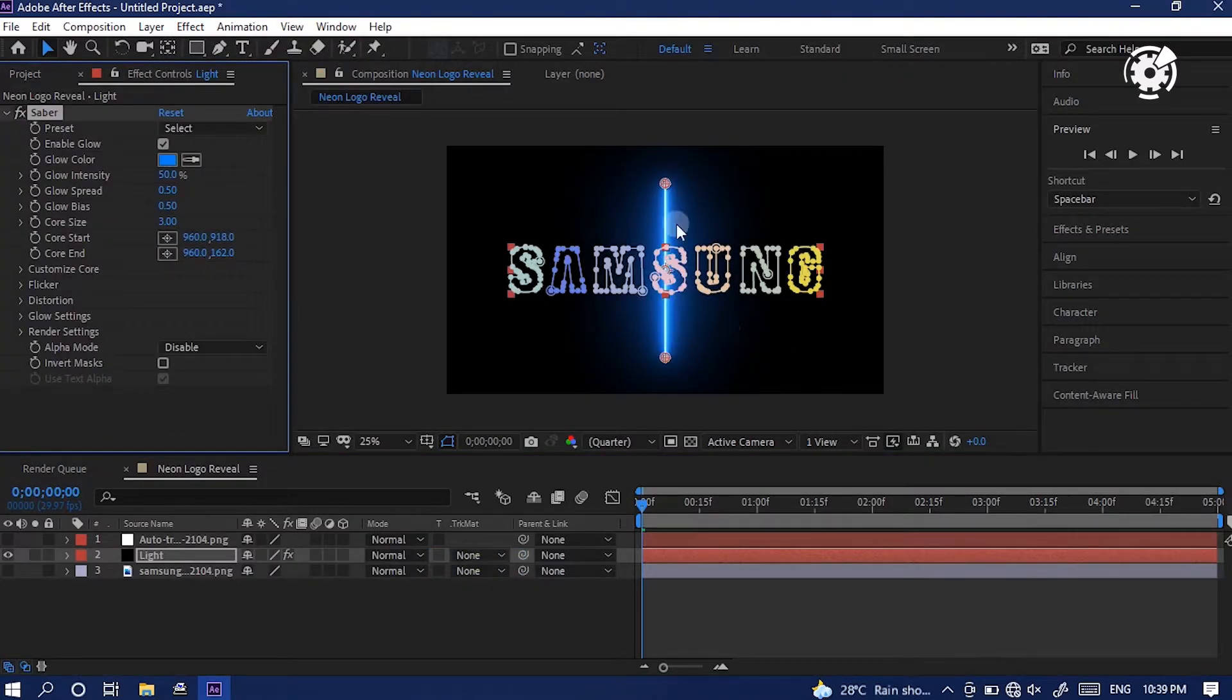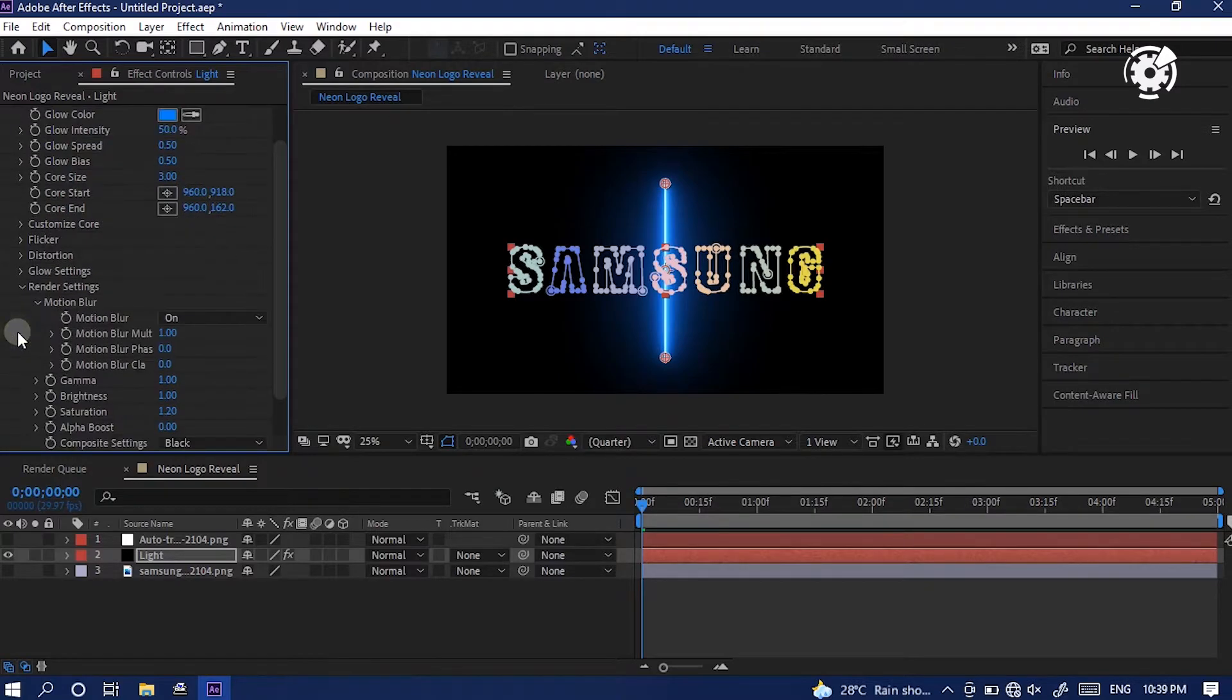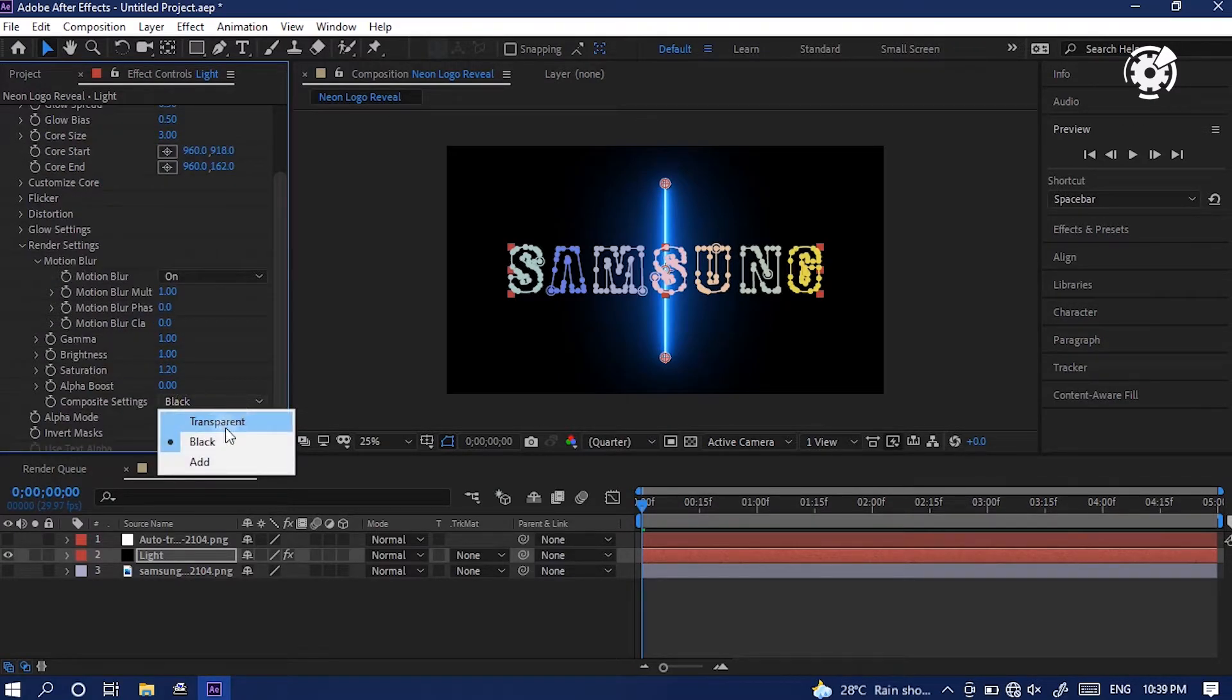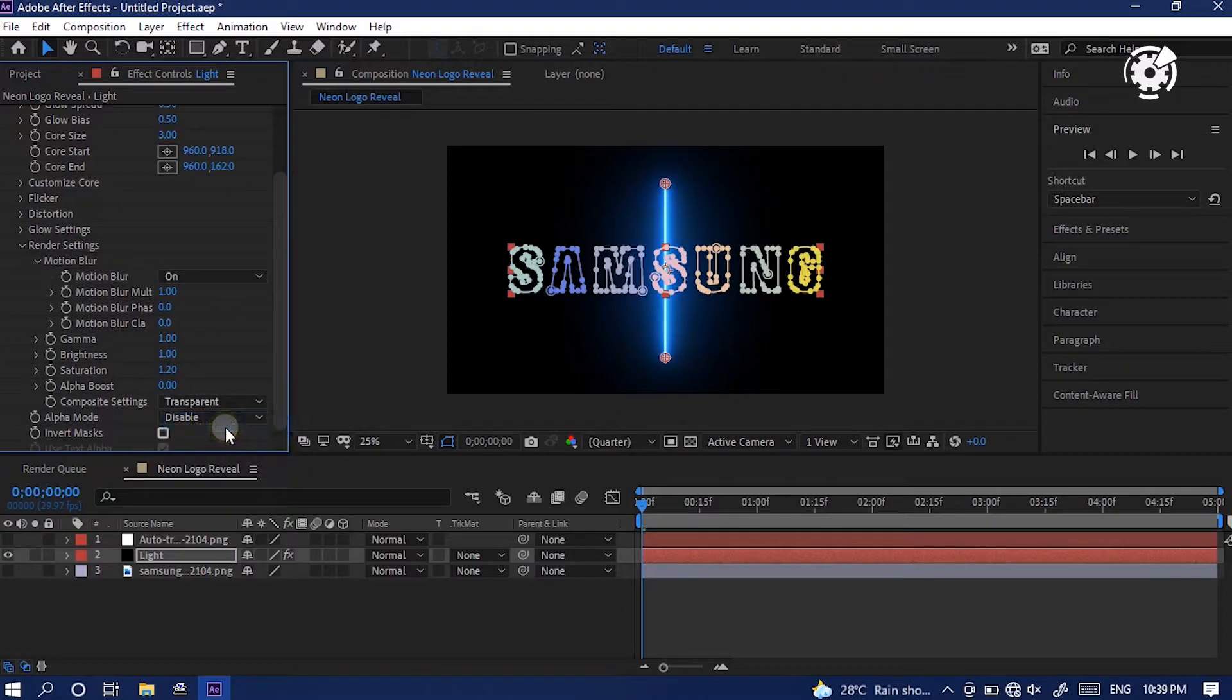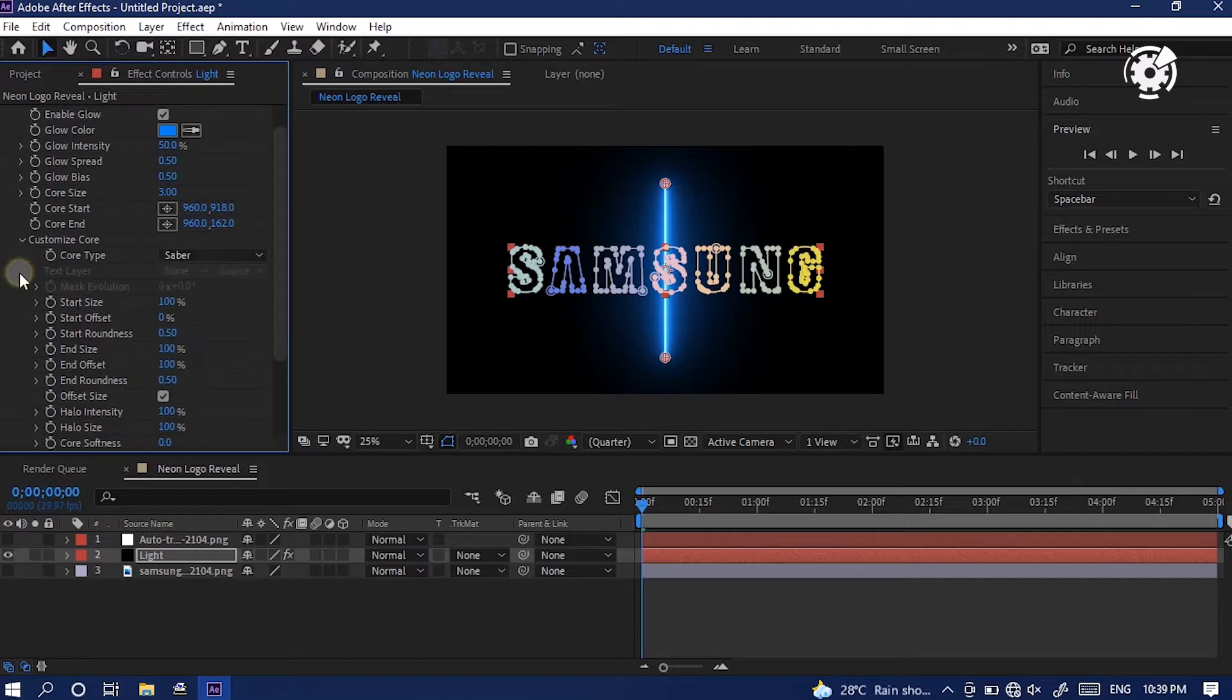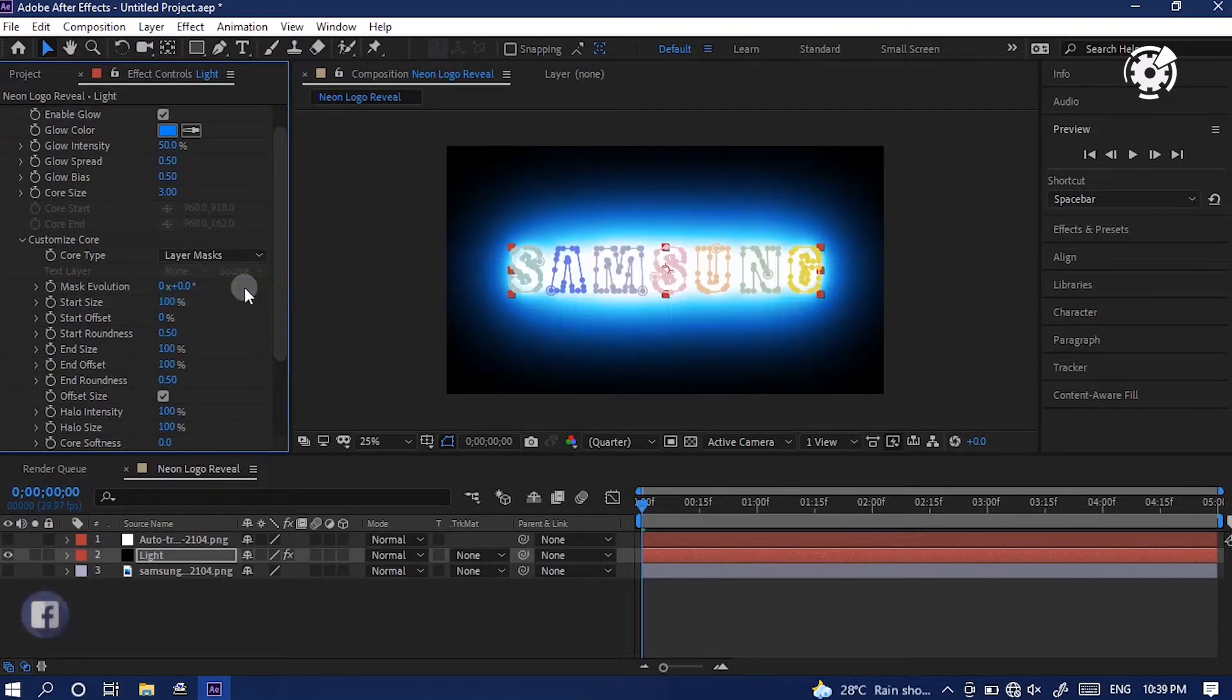Then in the effect panel, go to saber effect and expand the arrow of render settings. Here, in the composition setting, select transparent. Alright. Then expand the arrow of customize core and go to core type. Select layer masks.